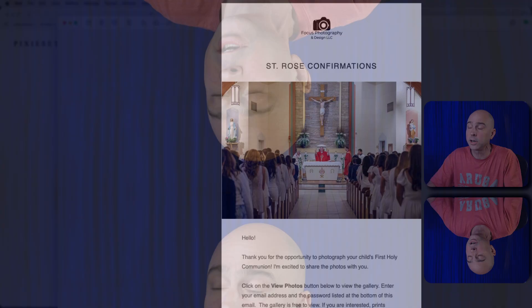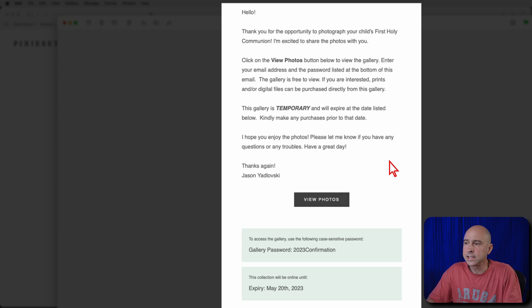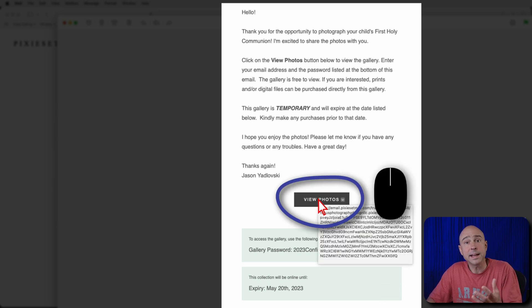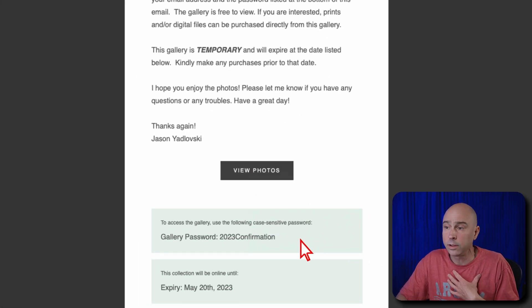If I took photos for you — maybe for your child's communion or confirmation, a micro session, or family photos — once your gallery is ready, I'll send you an email like what you see on screen. If you scroll down in the email, you'll see a message and then a "View Photos" button, which is how you get to your gallery. Below that, I'll include the gallery password as well as the expiration date, because these galleries are temporary and only up for a certain amount of time.